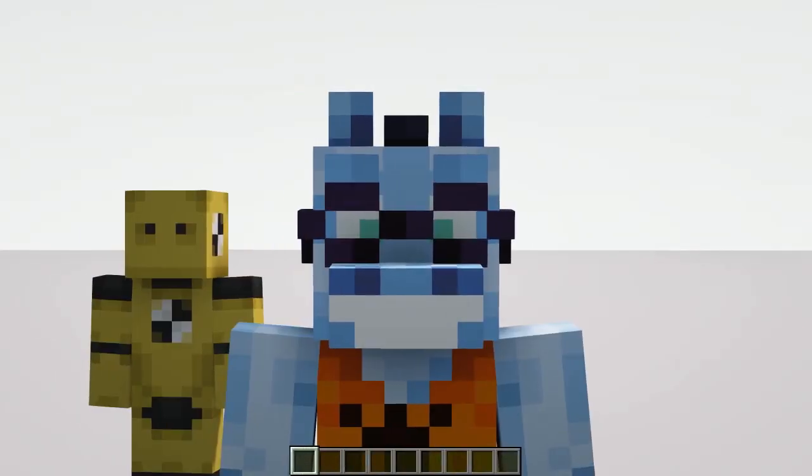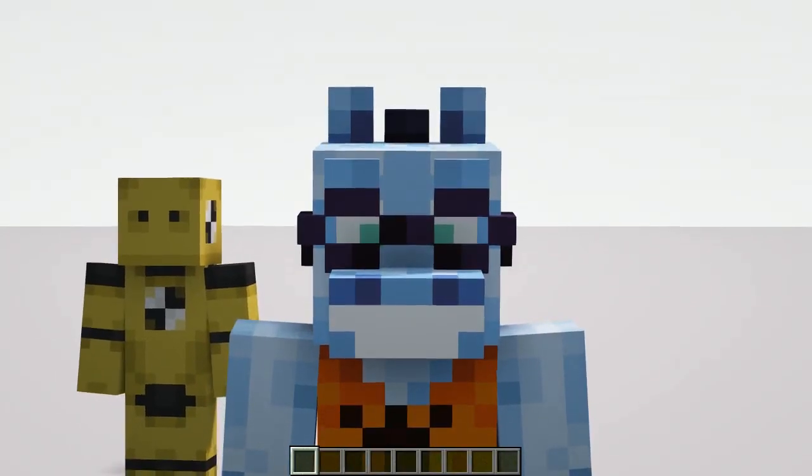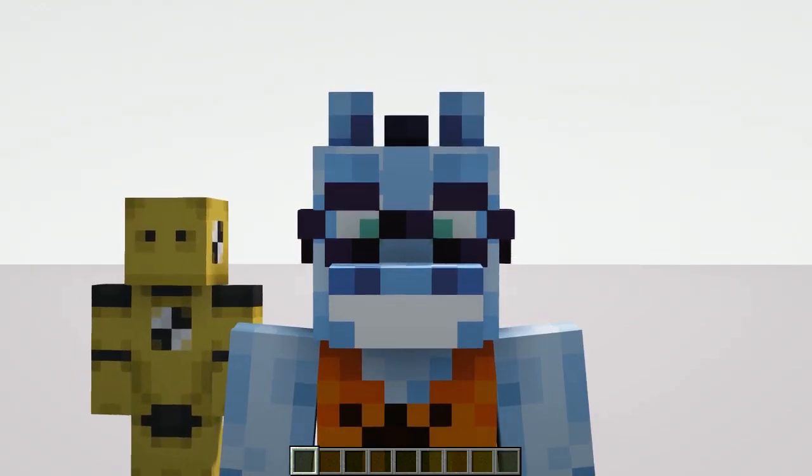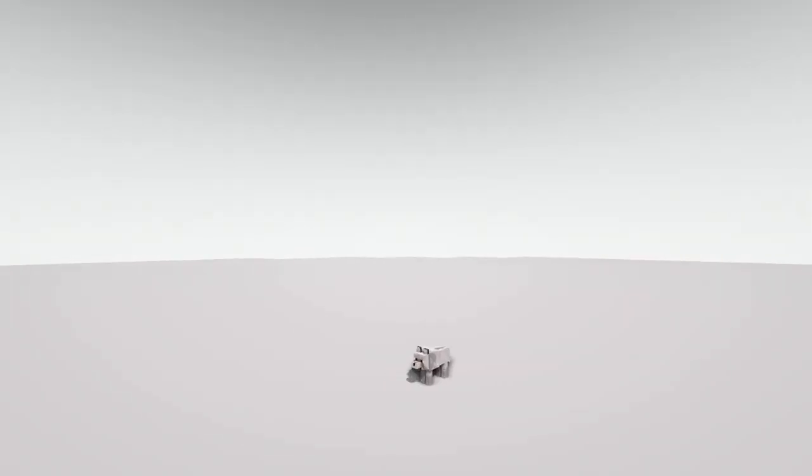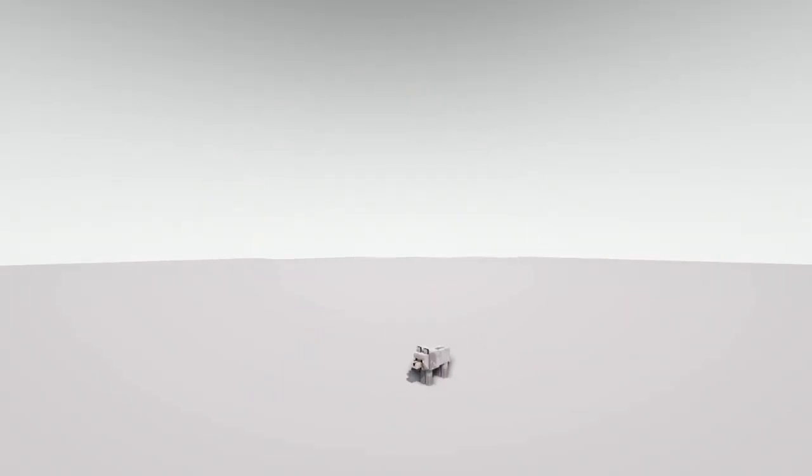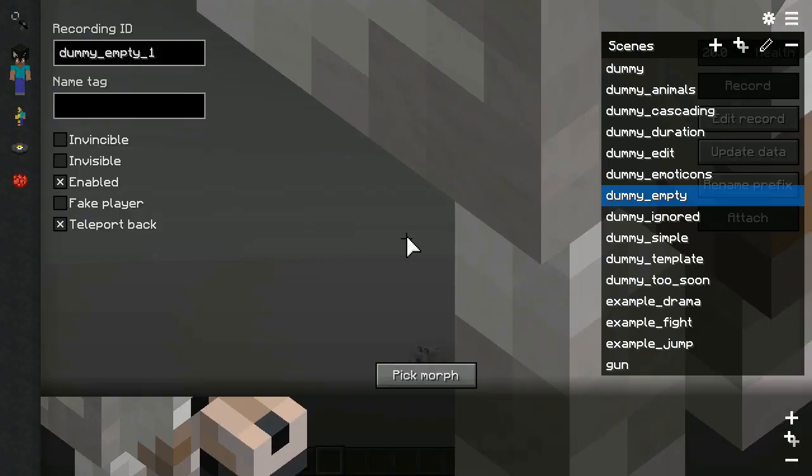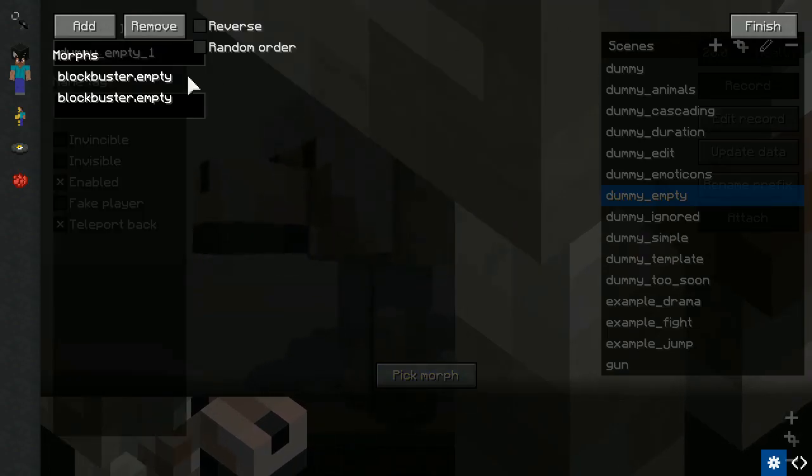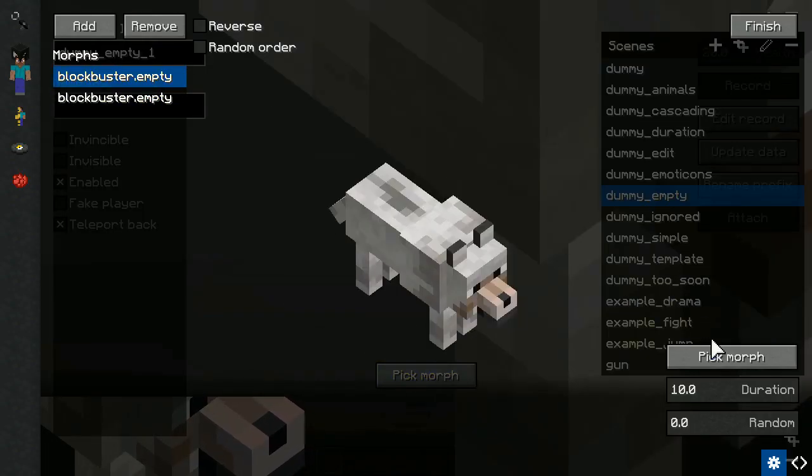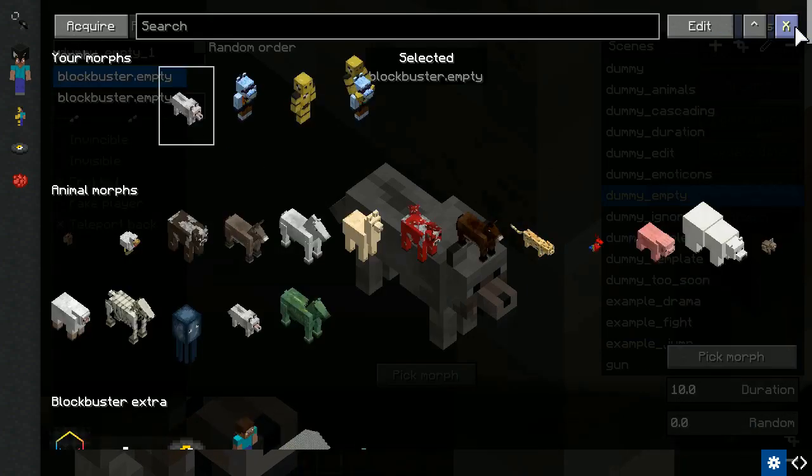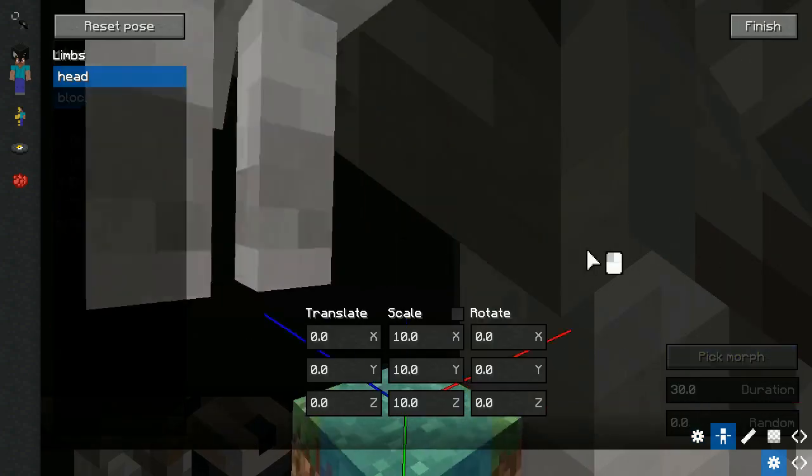Now let's talk about other things worth mentioned before you start using this feature. Since Blockbuster 1.6.1 there was added a default model called Empty. It's a model with a single invisible limb, which can be used for animation of morphs that don't support animated poses.